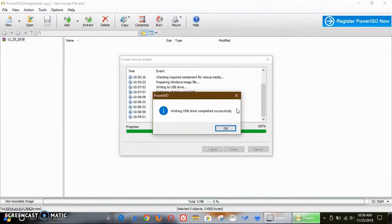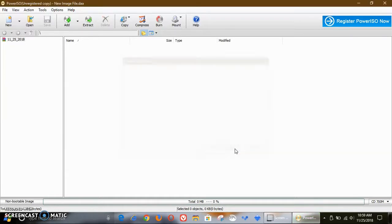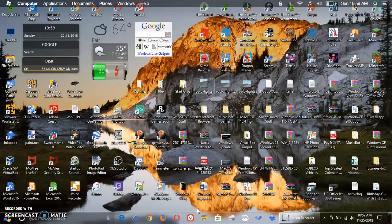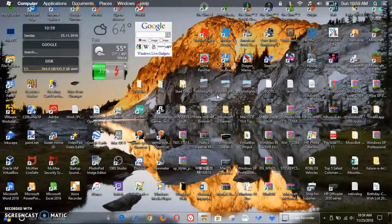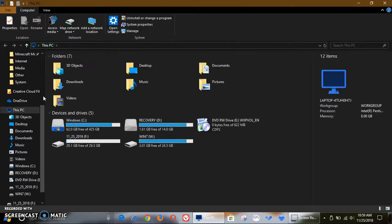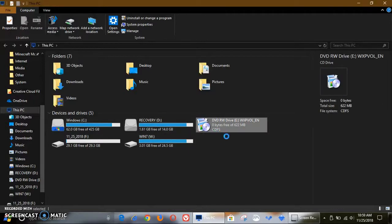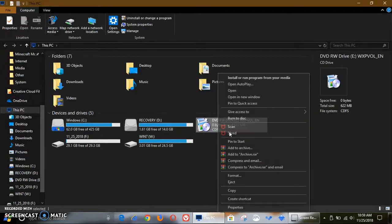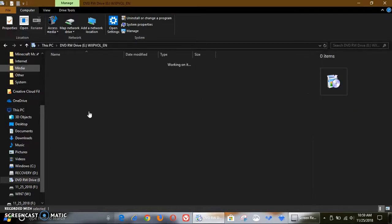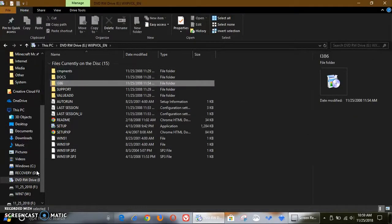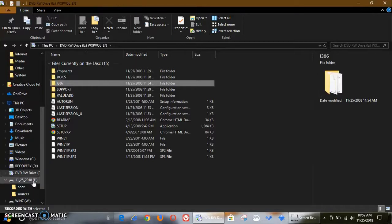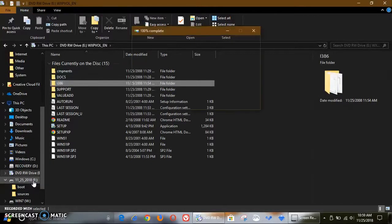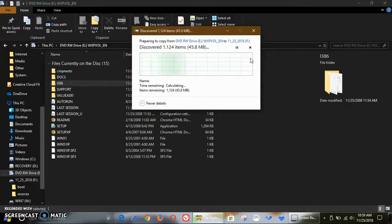So it finished writing to the USB drive. From the Windows XP CD we have to copy the i386 folder to this USB drive, and now it's going to do that, which is going to take forever because it's a really great folder.